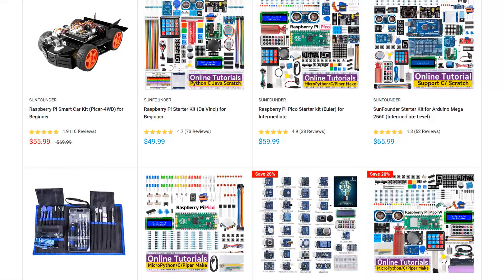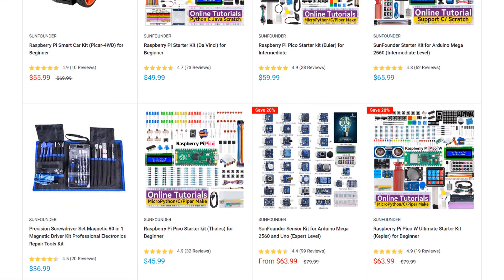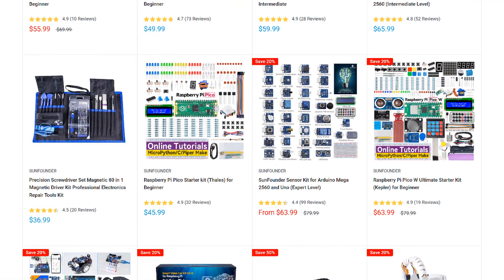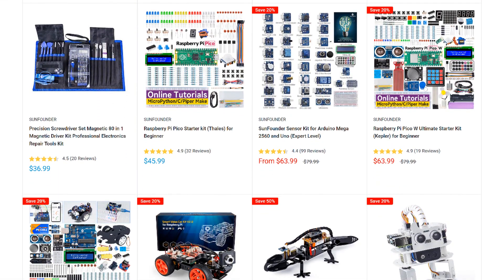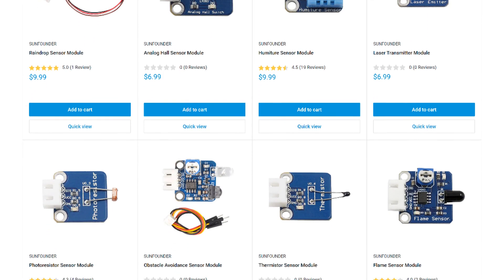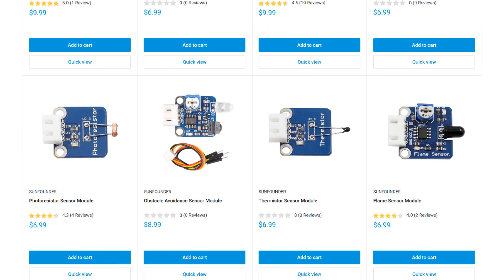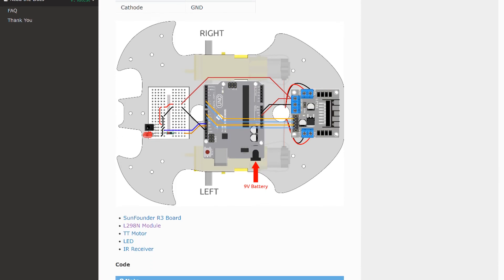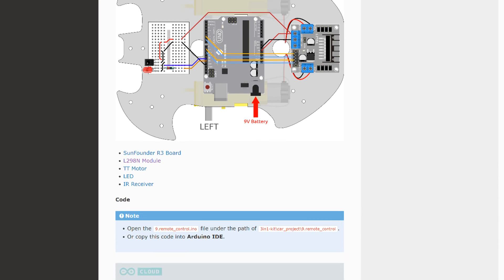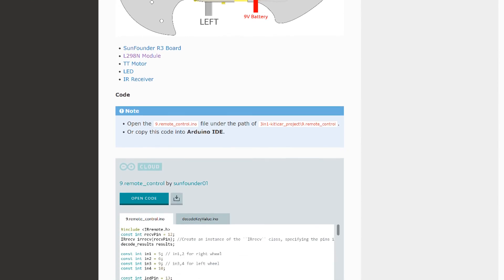SunFounder is my go-to source for sensors, modules, and other parts for the Arduino and Raspberry Pi. They have a huge selection of STEM, robotics, and IoT kits, and lots of useful sensors and modules. Every product has an online tutorial with wiring diagrams and example code.